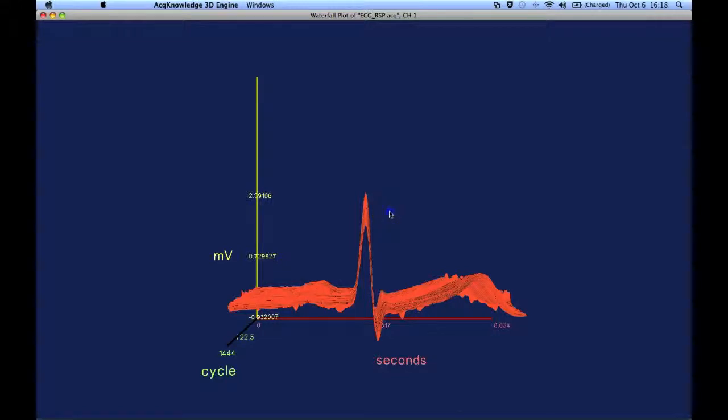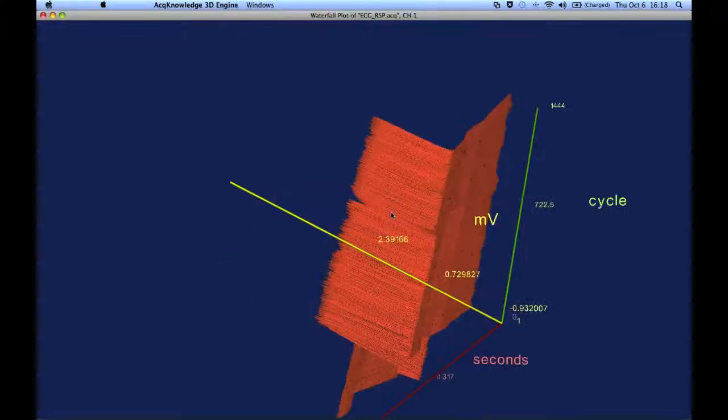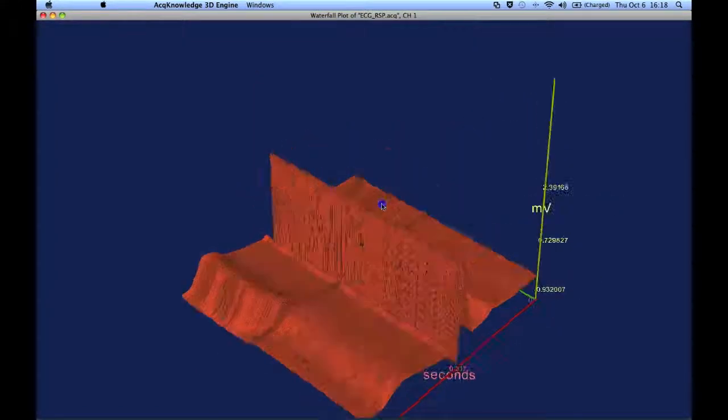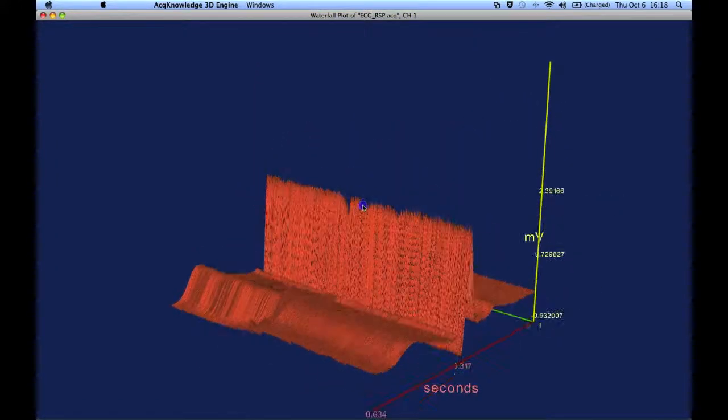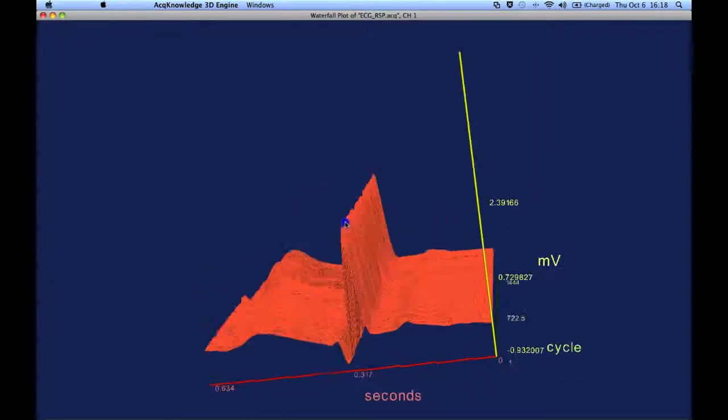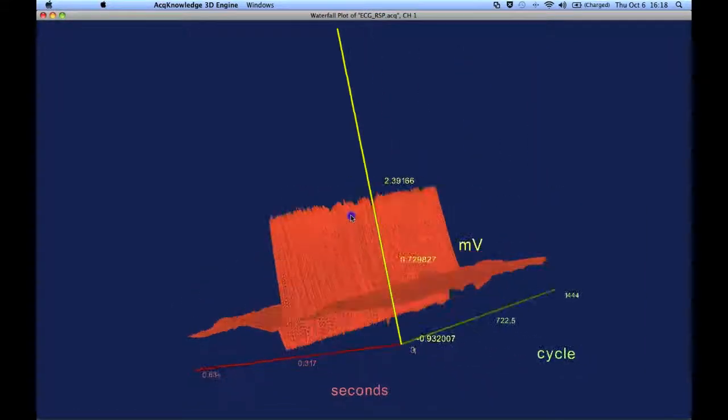And this can be rotated around, so that you get a better look of the data.